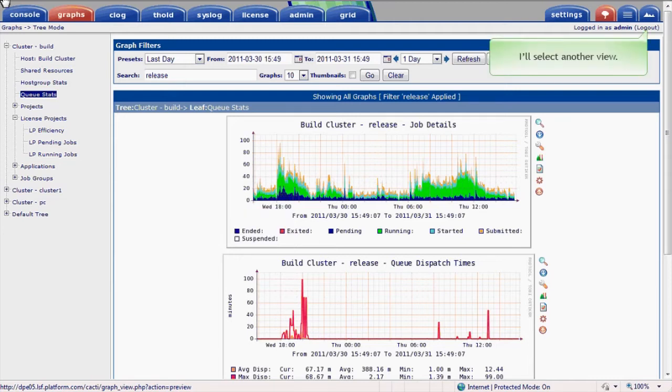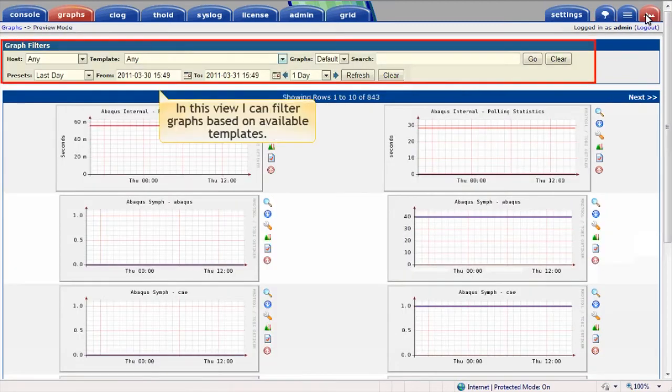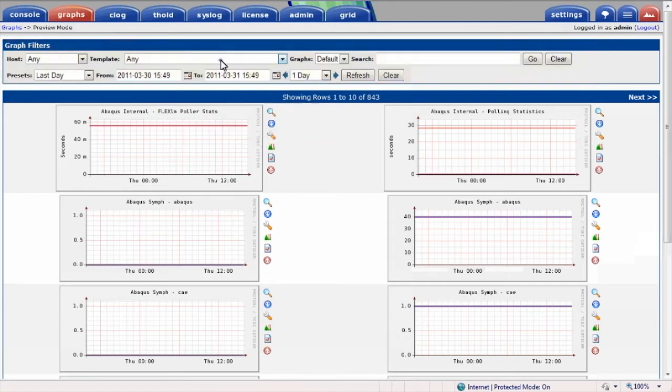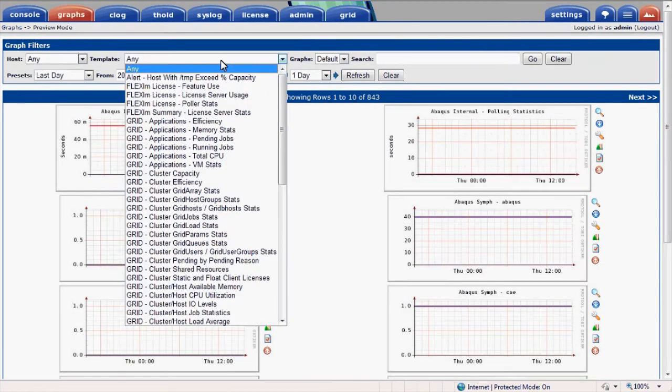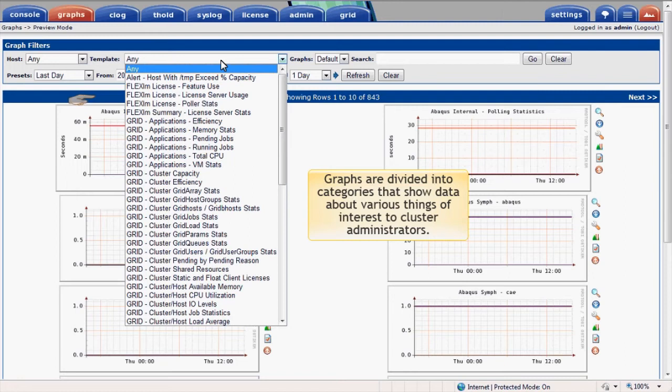I'll select another view of the available graphs. In this view, I can filter graphs based on various available templates. Graphs are divided into categories that show data about various things of interest to cluster administrators. For example, graphs related to FlexLM show license server and license software feature usage.